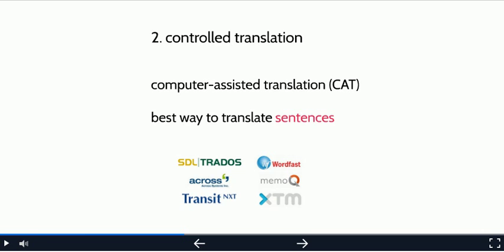For translators, there is a kind of tool called computer-assisted translation, or CAT. This tool helps translators to find the best way to translate a sentence, often by suggesting similar translations that were done in the past. On this screen, I've put the logos of a few of these CAT tools.